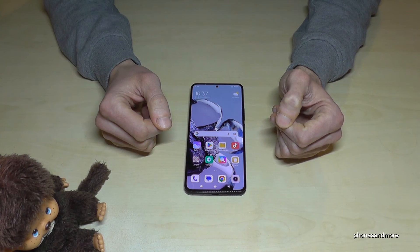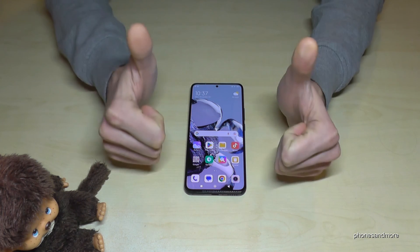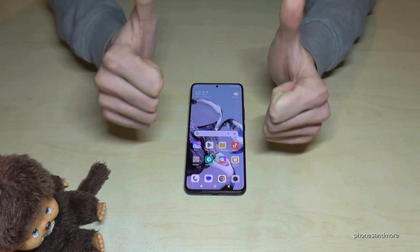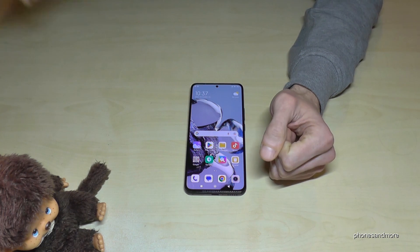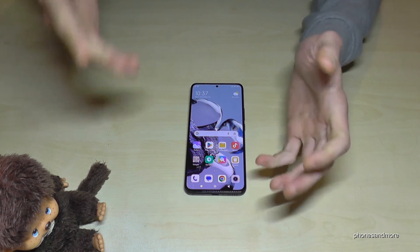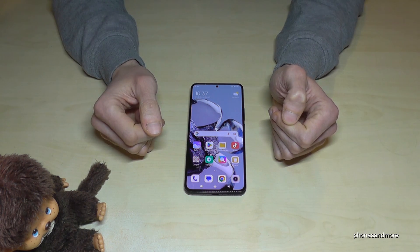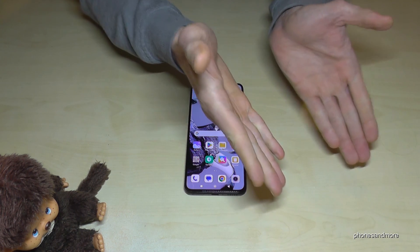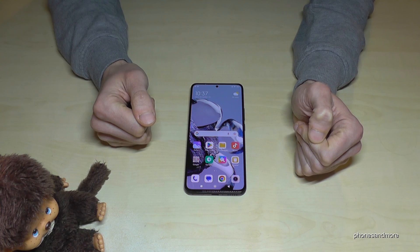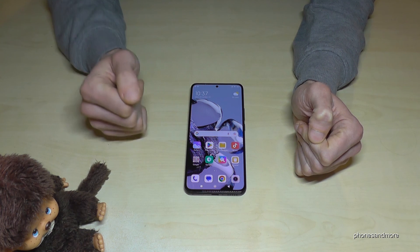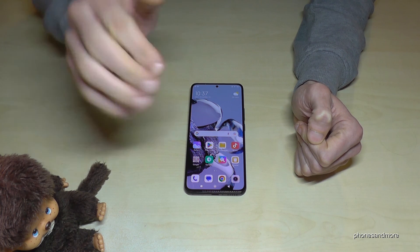I hope I could help you with this video and show you some nice tips and tricks for the Xiaomi 12T setup. If you want, leave a nice comment or give a thumbs up — that helps my videos a lot. Thank you so much, I've also created other videos with more tips and tricks. Subscribe so you don't miss a new video. Thank you so much for your support — until next time, ciao!